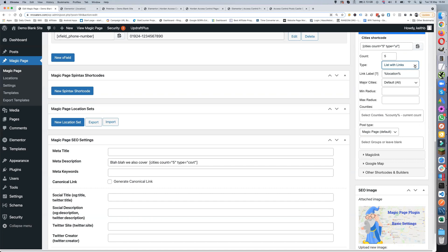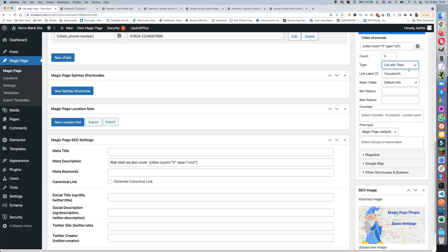The other option is 'list with titles', which is exactly the same — it's an unordered list — but this time it has no links connected to the titles; it's just a plain list.